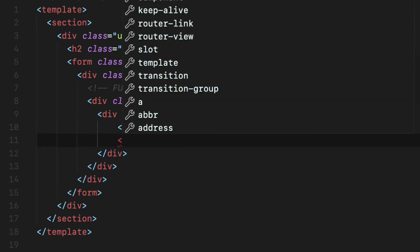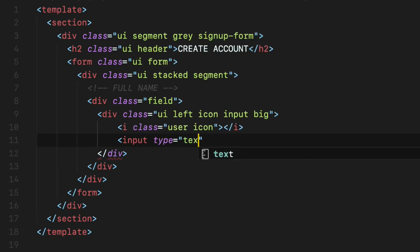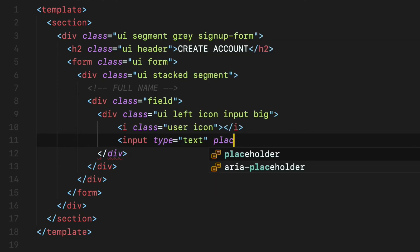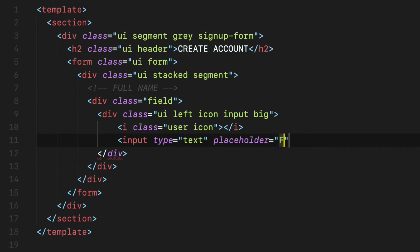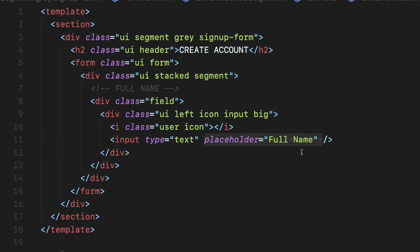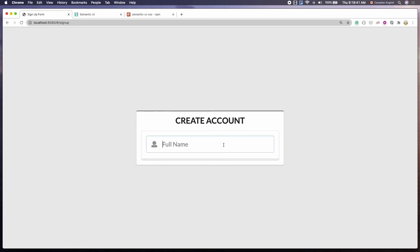Declare the i element with two class names user space icon. Then the input field with type attribute set to text and the placeholder attribute is set to full name. As you can see, there is no label for the input field. So the placeholder text will act as a label for the input field. And it looks great.